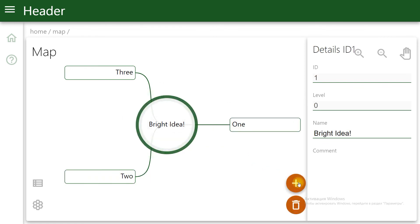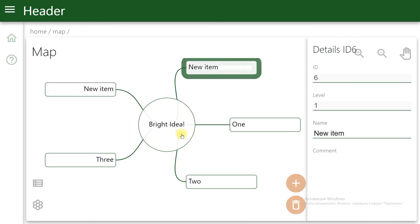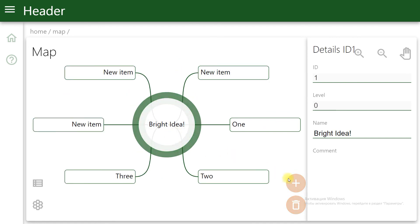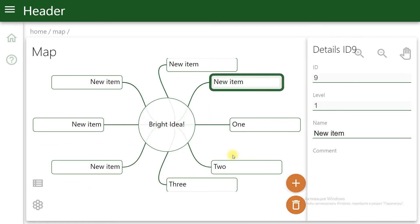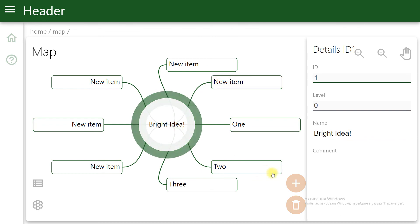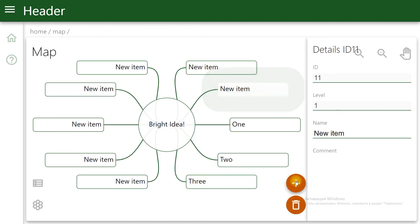The mind map is almost done, but there could be items of the next level. Thank you for watching to the end. Subscribe to our channel and you will learn how to add the next level.